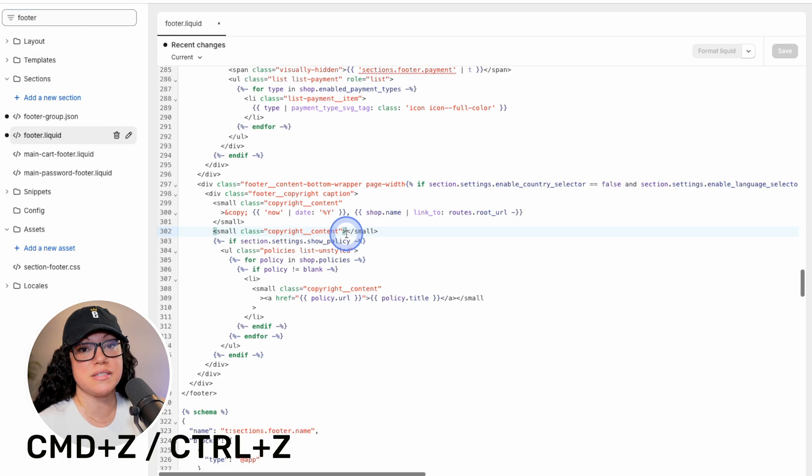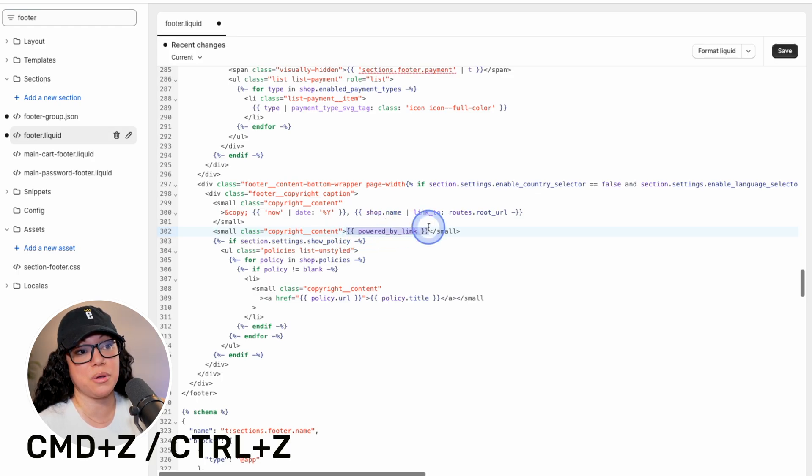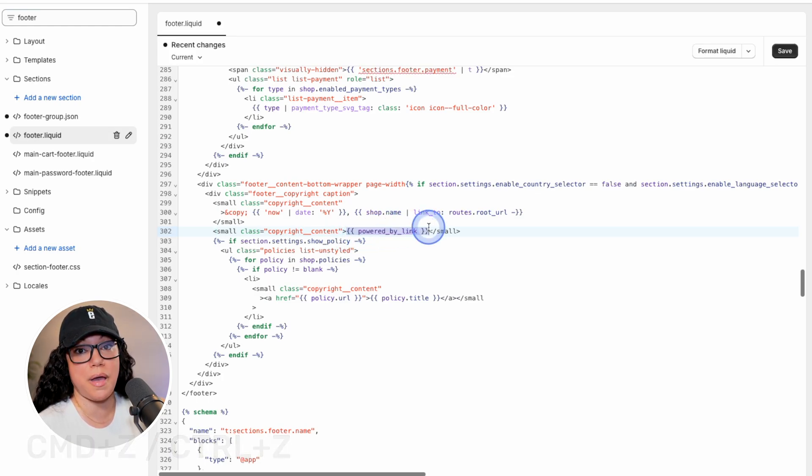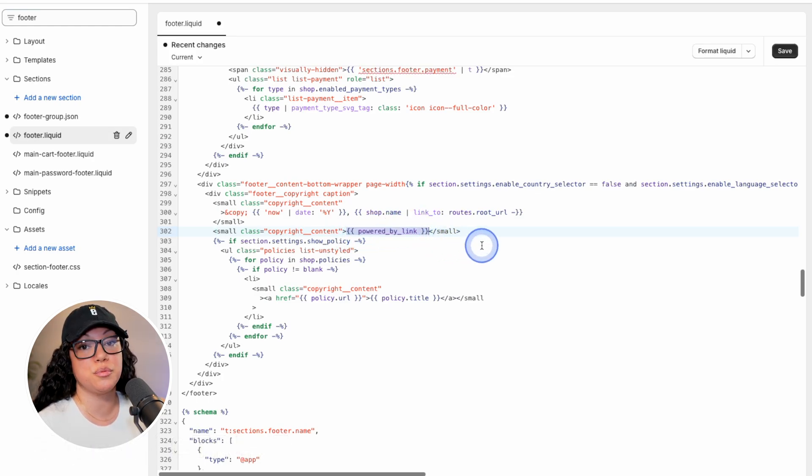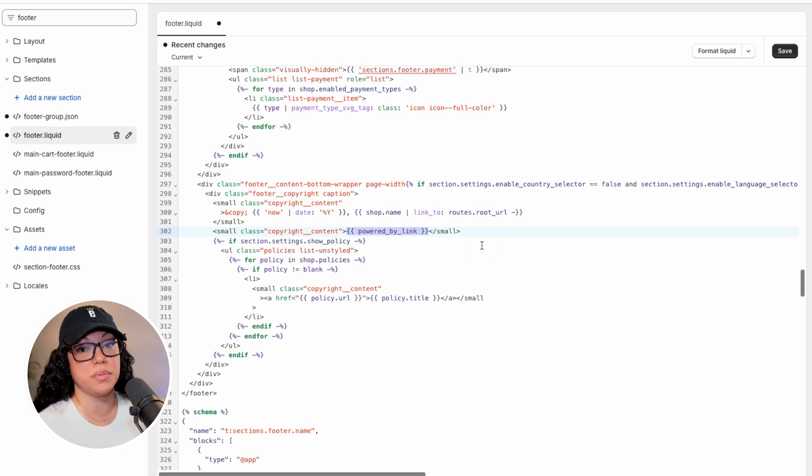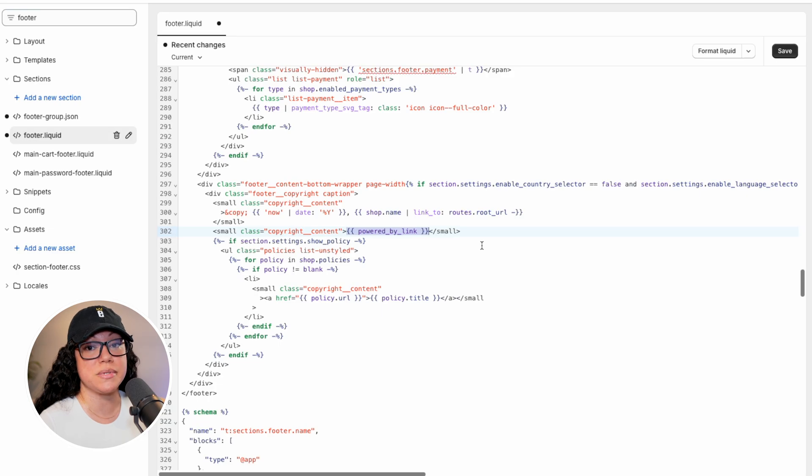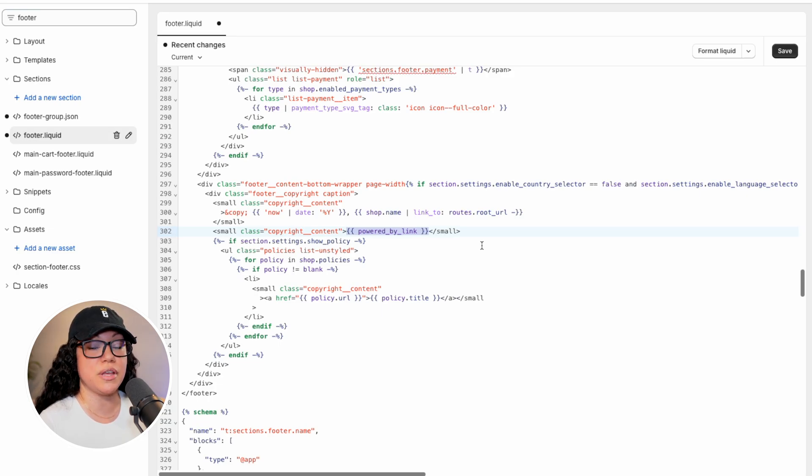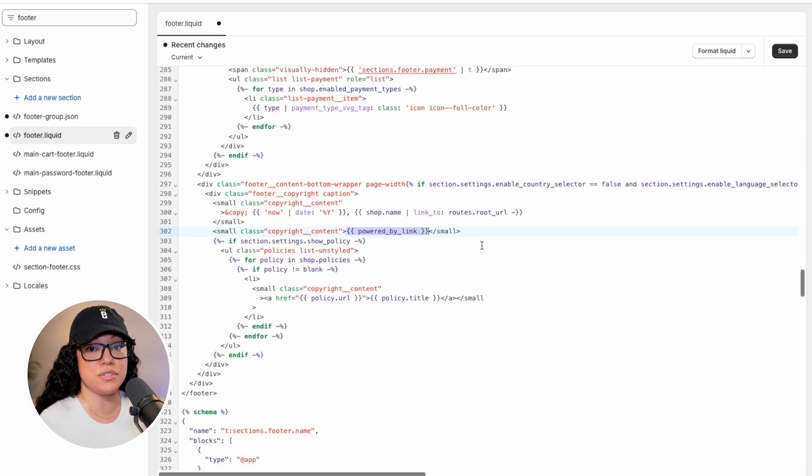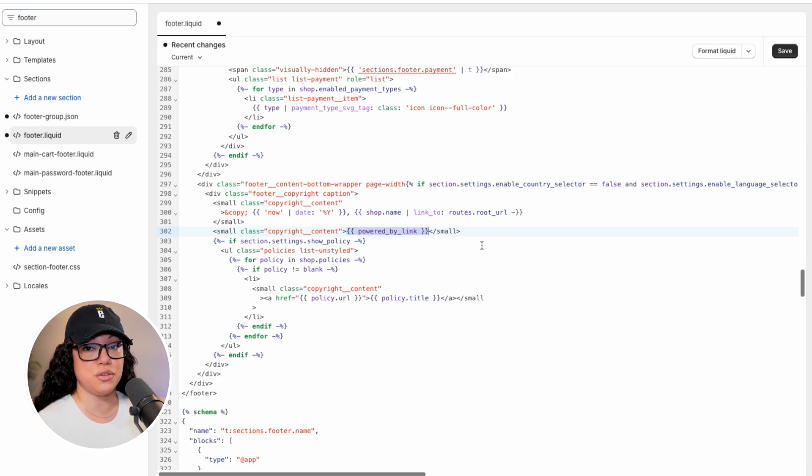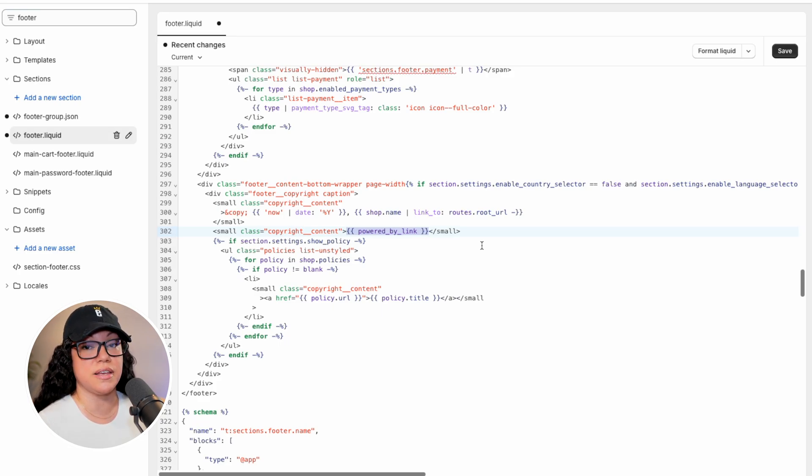And I'm just going to hit command Z to undo our changes and put the powered by Shopify link back. So instead of removing it entirely this time, we're going to replace it with some text as well as a link. And this will likely come in very handy if you're building websites for other people. So let's say you're a web agency or a web designer or developer, you can add a link pointing back to your website in hopes of gaining future clients.